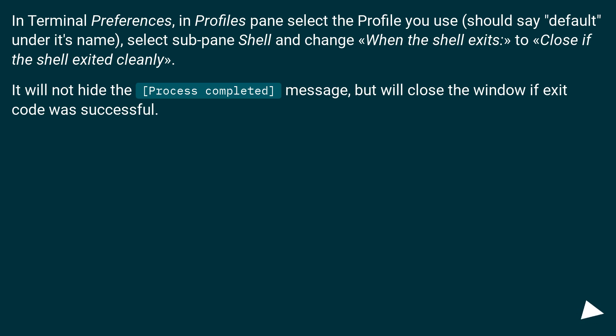It will not hide the 'process completed' message, but will close the window if exit code was successful.